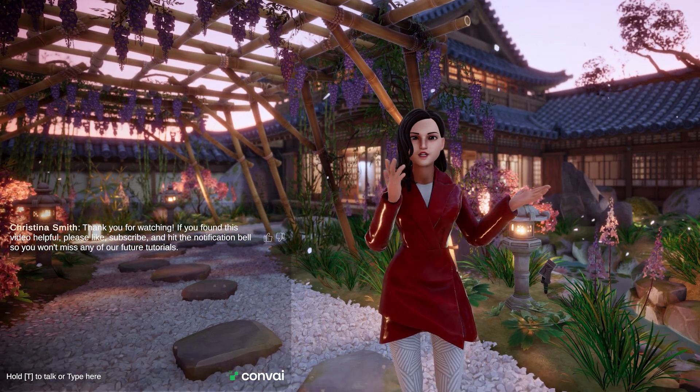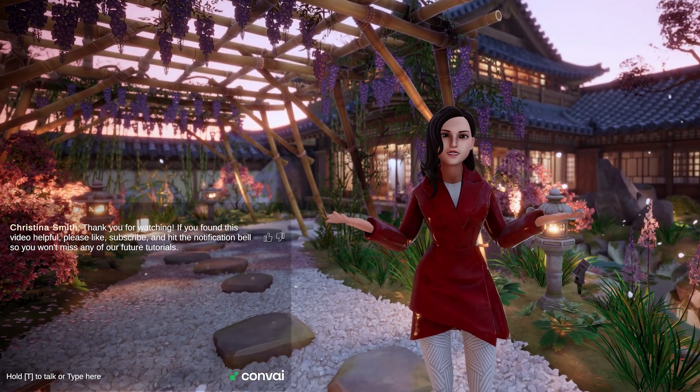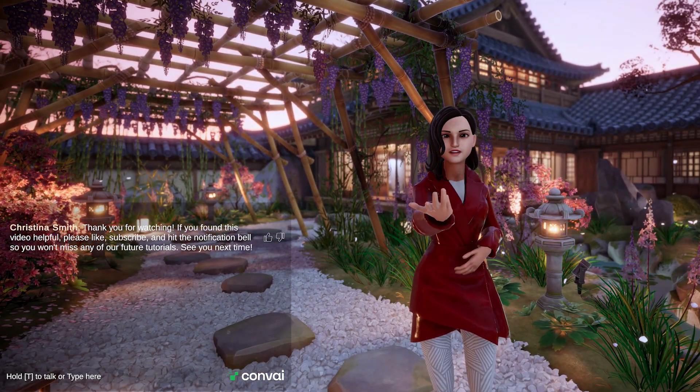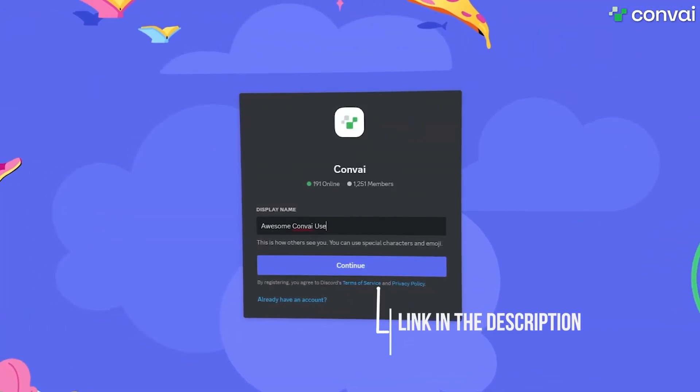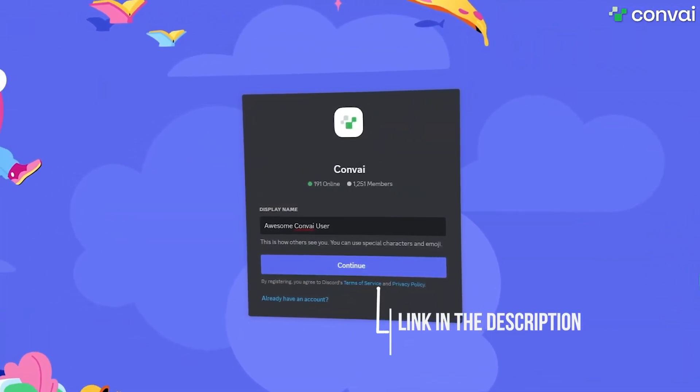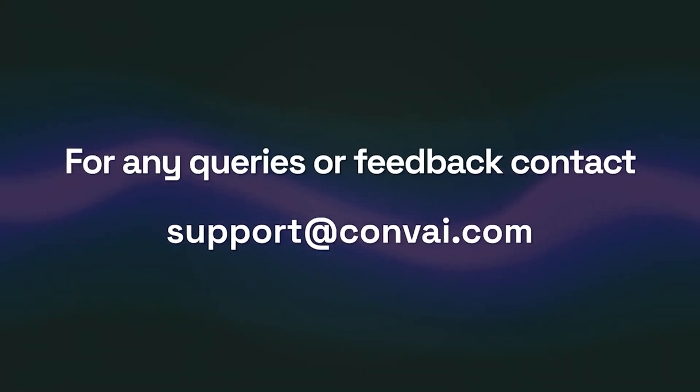See you next time. As always, come by our Discord for any questions or email us at support@convai.com.